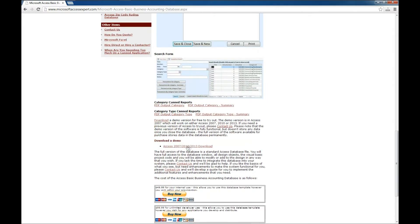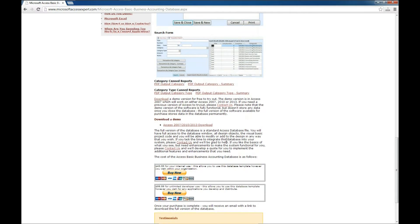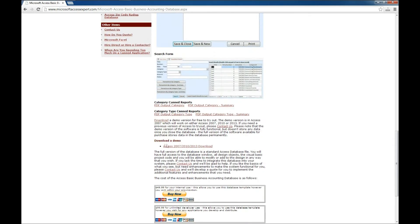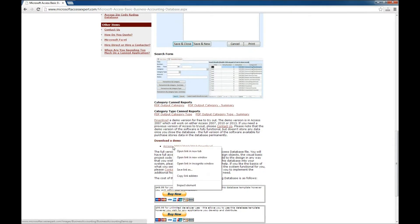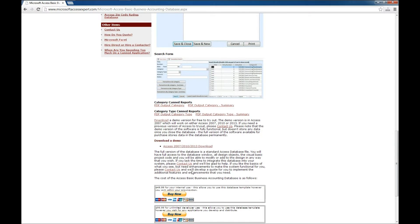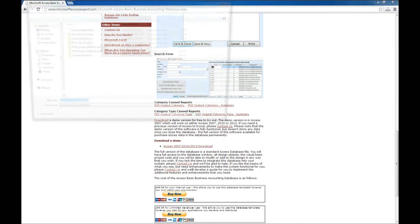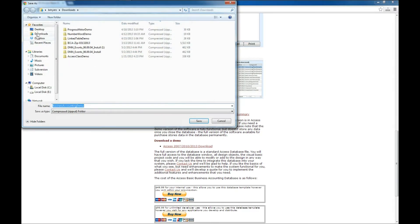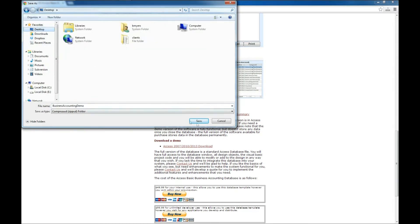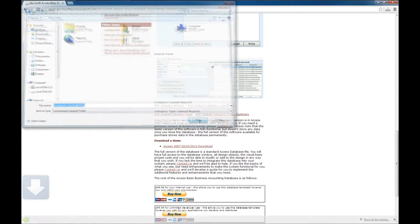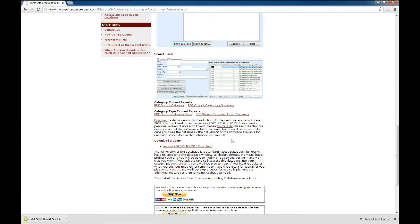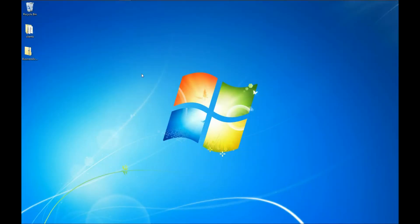You can also download a version of the demo here, which I will download and show you here in a second. But you also have the ability to buy either the standard edition of this database template or a developer's unlimited edition. So I'm going to go ahead and right click on the demo and say save link as. And I'm going to save this to the desktop. And our file is downloaded, so we won't need our browser anymore. I'll go ahead and close that.